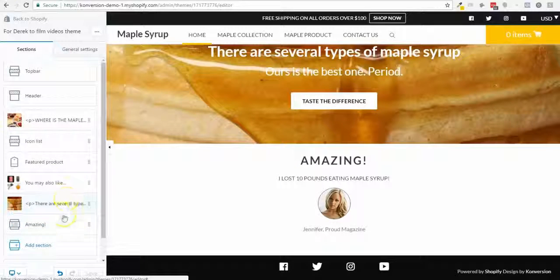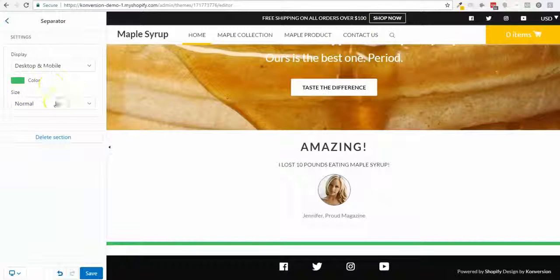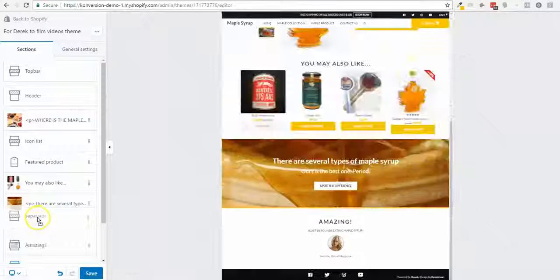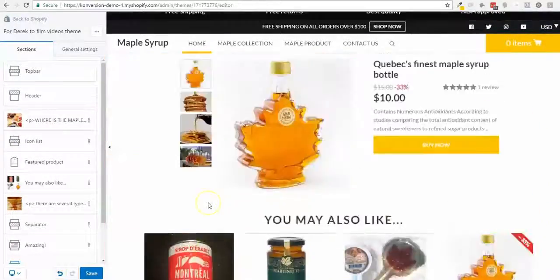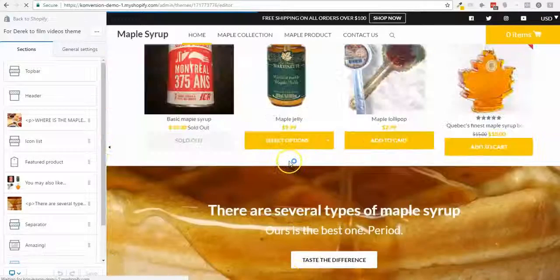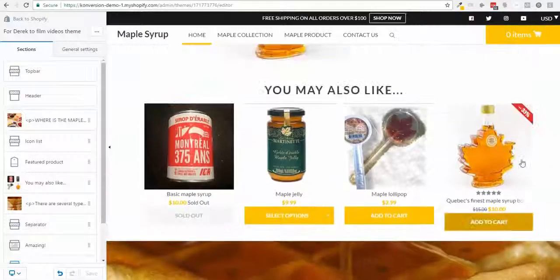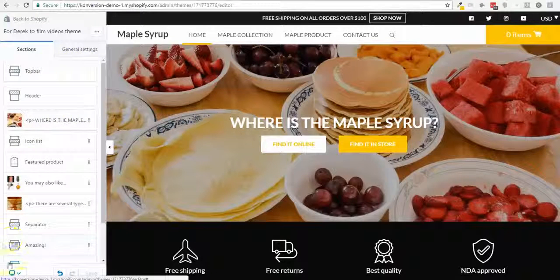I could add a separator to make nicer separation between sections — it looks pretty nice there. So in about 12 minutes you've built a custom, really nice-looking store. You can start from there, and I'll show how we do the other pages with the same sections logic. Thanks a lot.